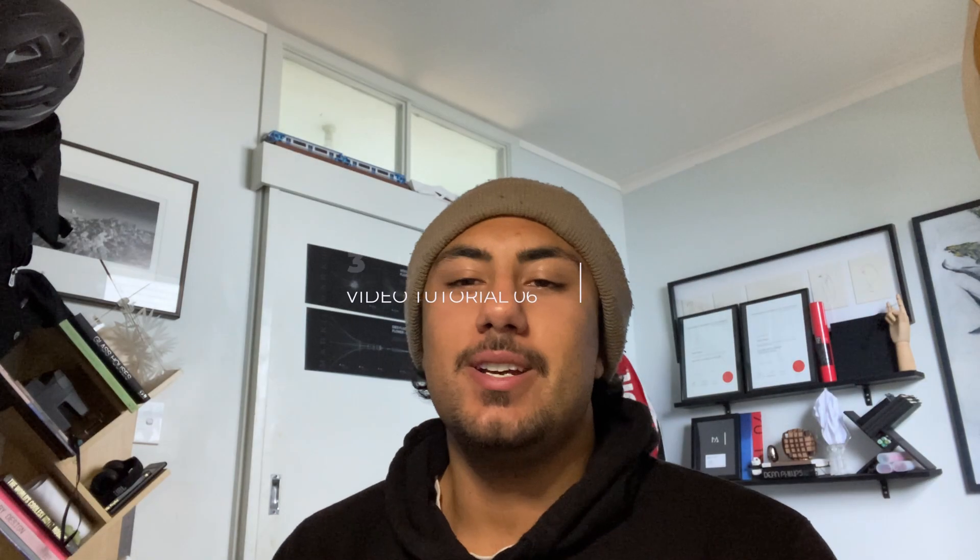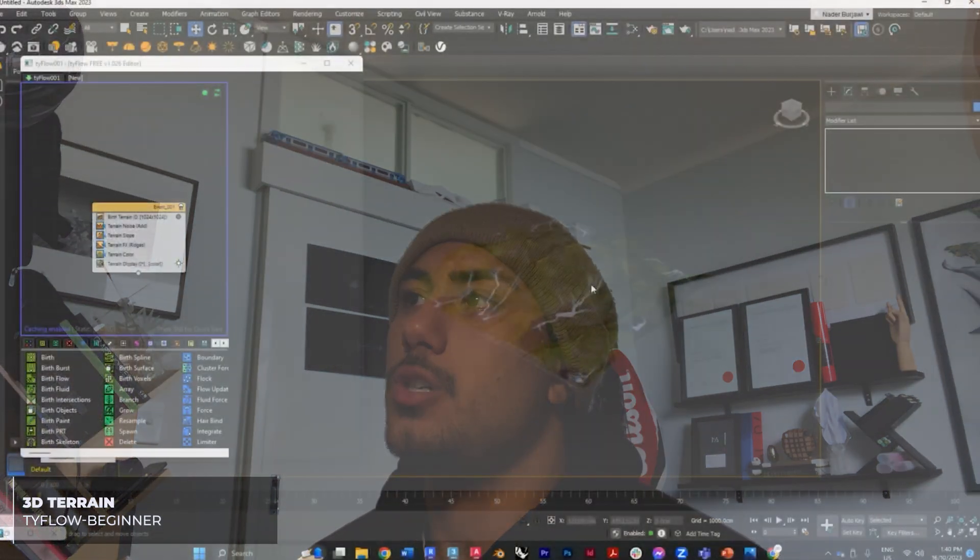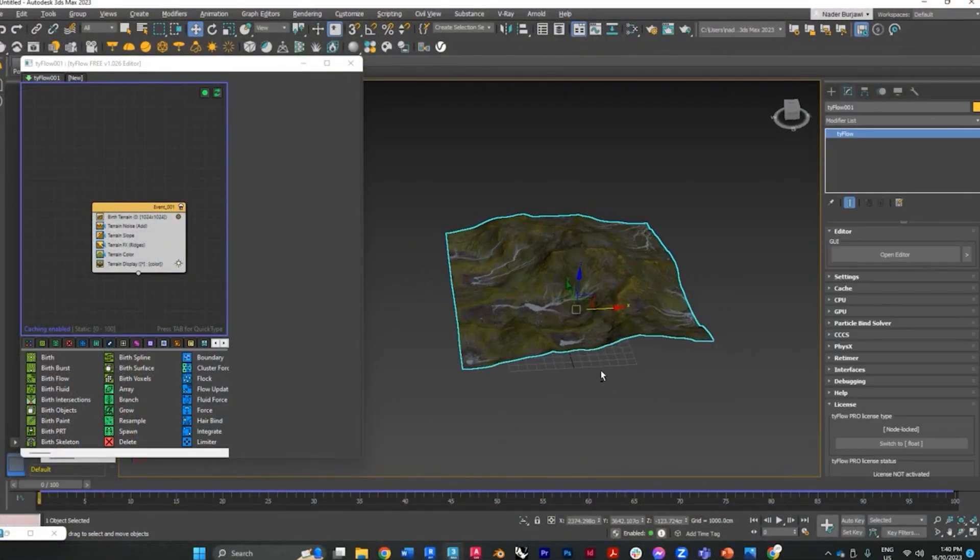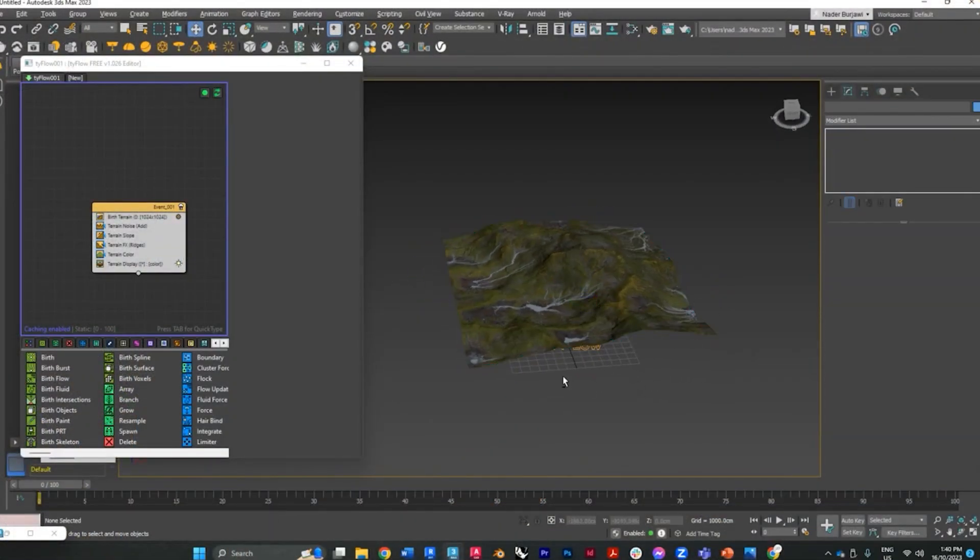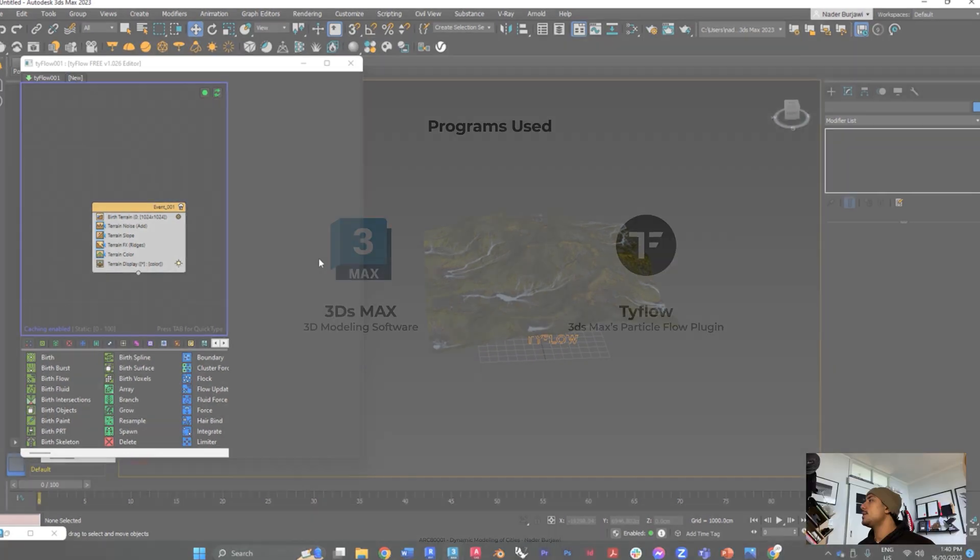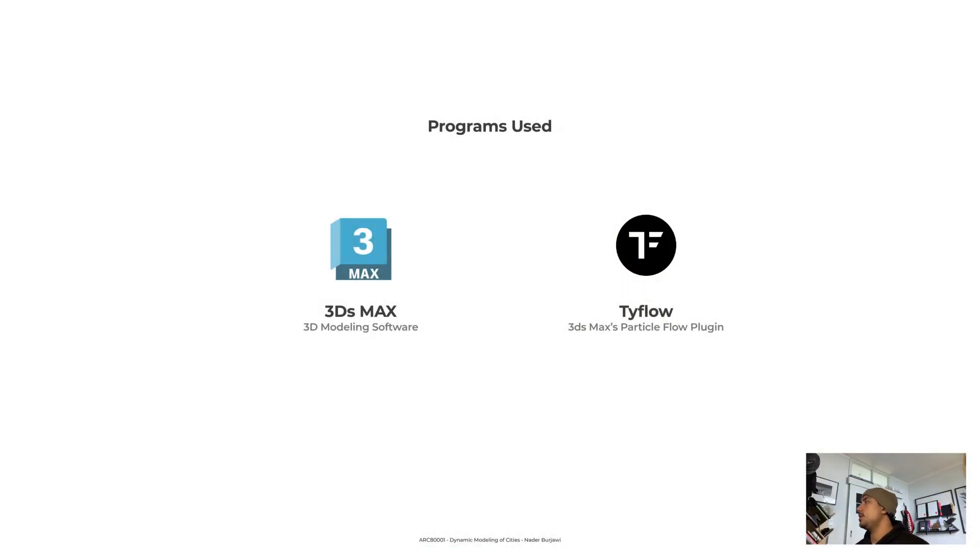Hello everyone and welcome again to another tutorial, tutorial number six from the Dynamic Modeling of Cities class. In today's tutorial I'm going to show you how to use Tyflow to generate 3D terrains. We'll be using Tyflow and 3ds Max for this tutorial today.